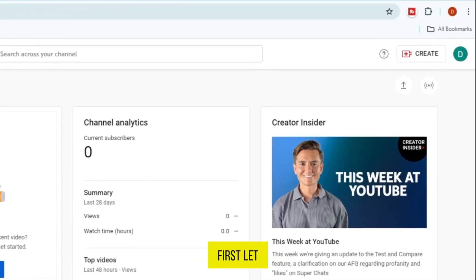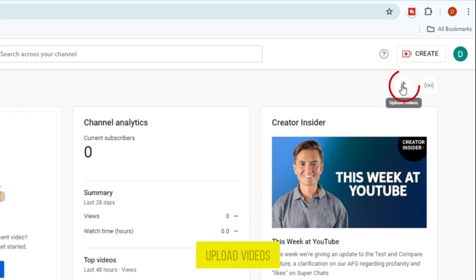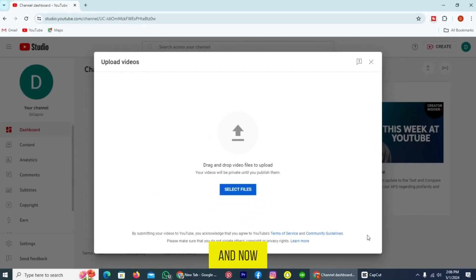First, let me show you a look at it. I will try to upload a music file on YouTube. So I'm tapping on this option, Upload Videos. And now let's upload a file.